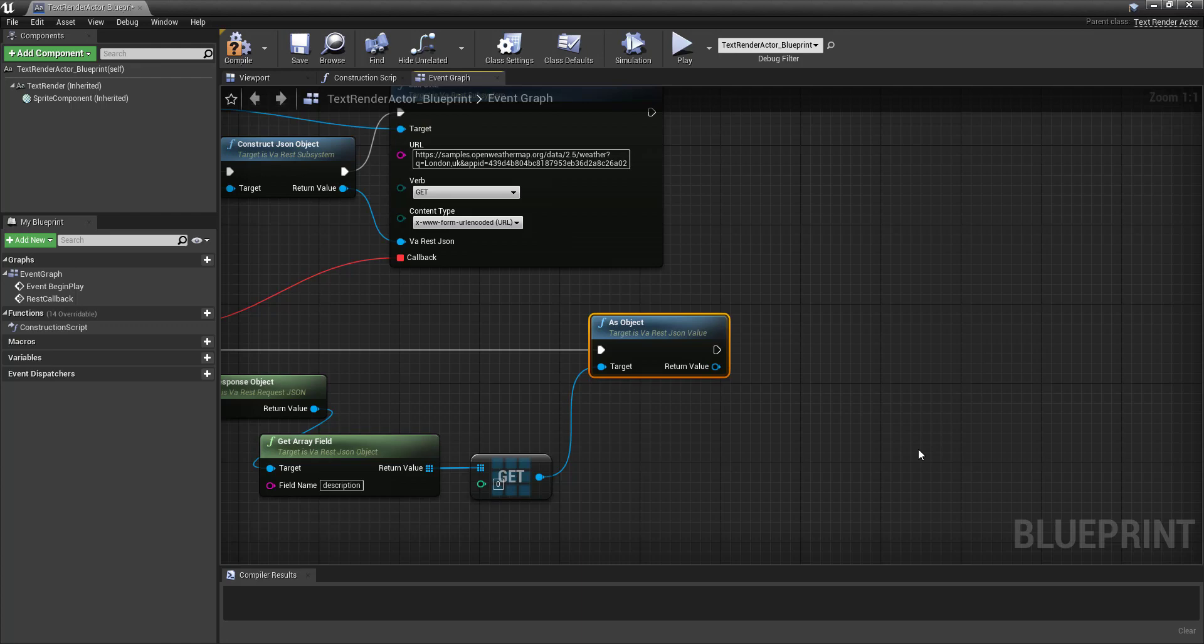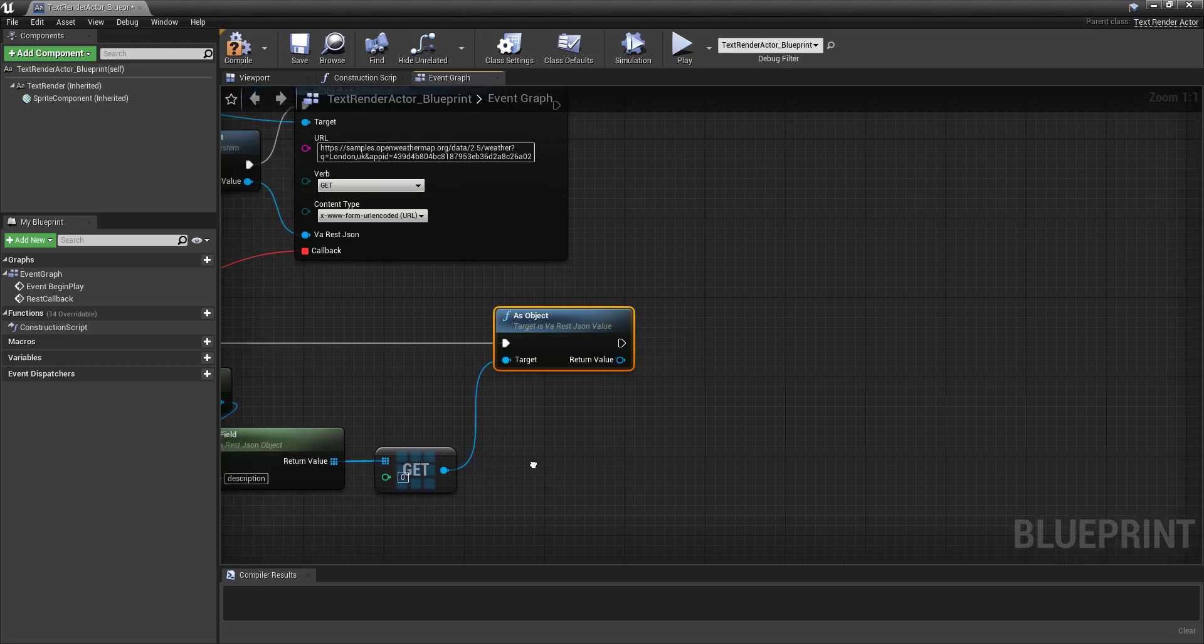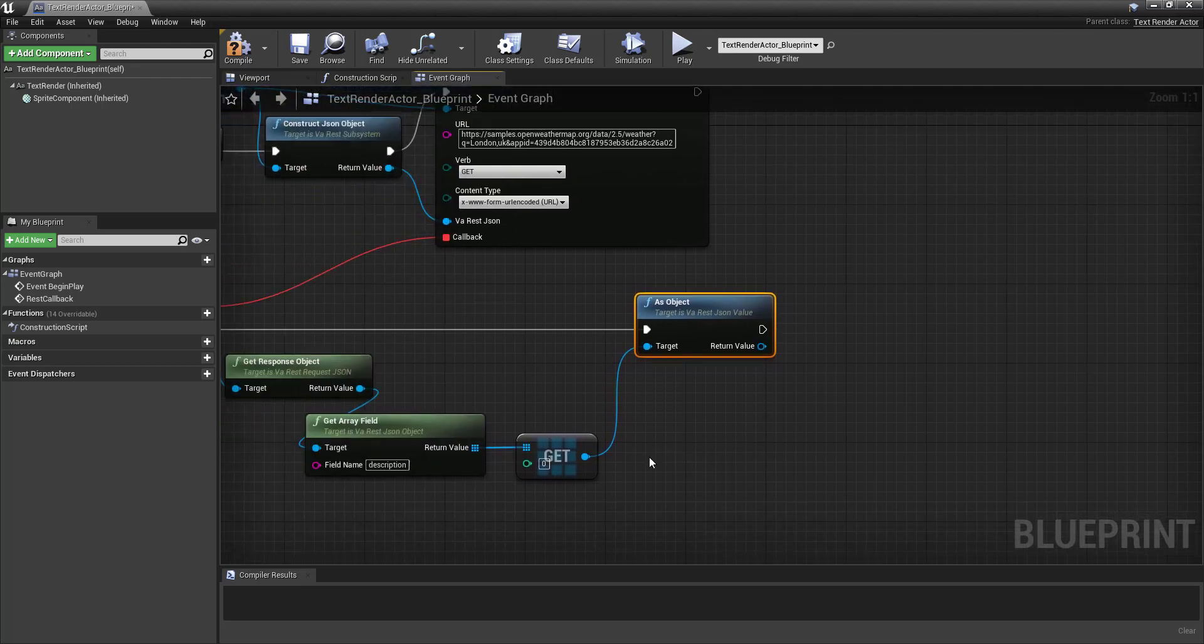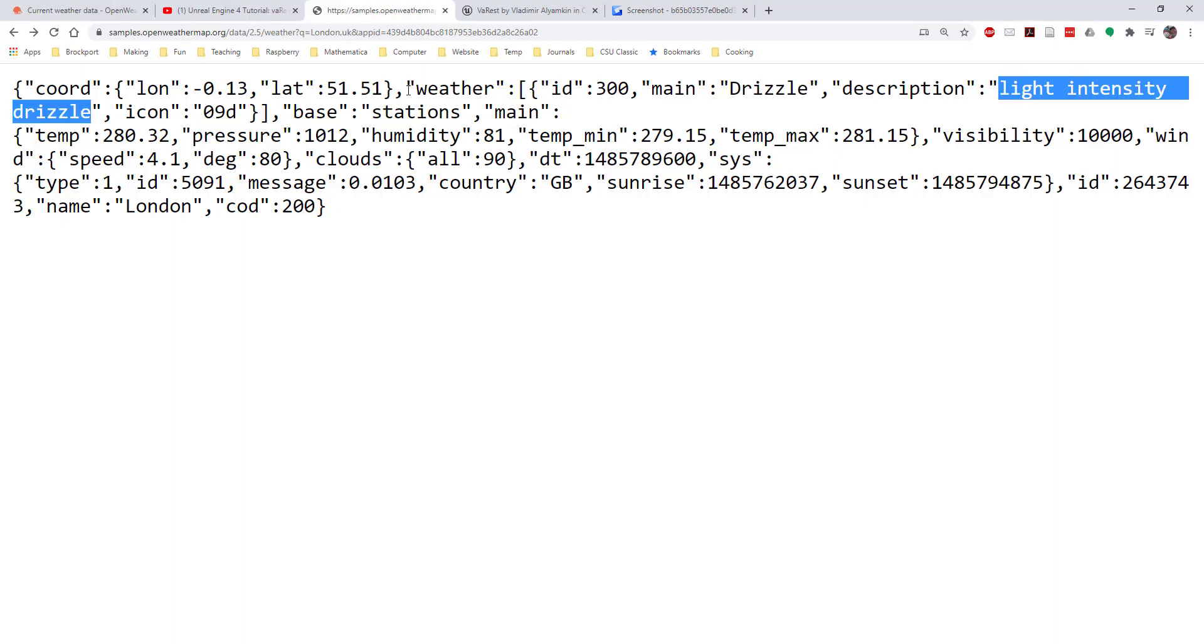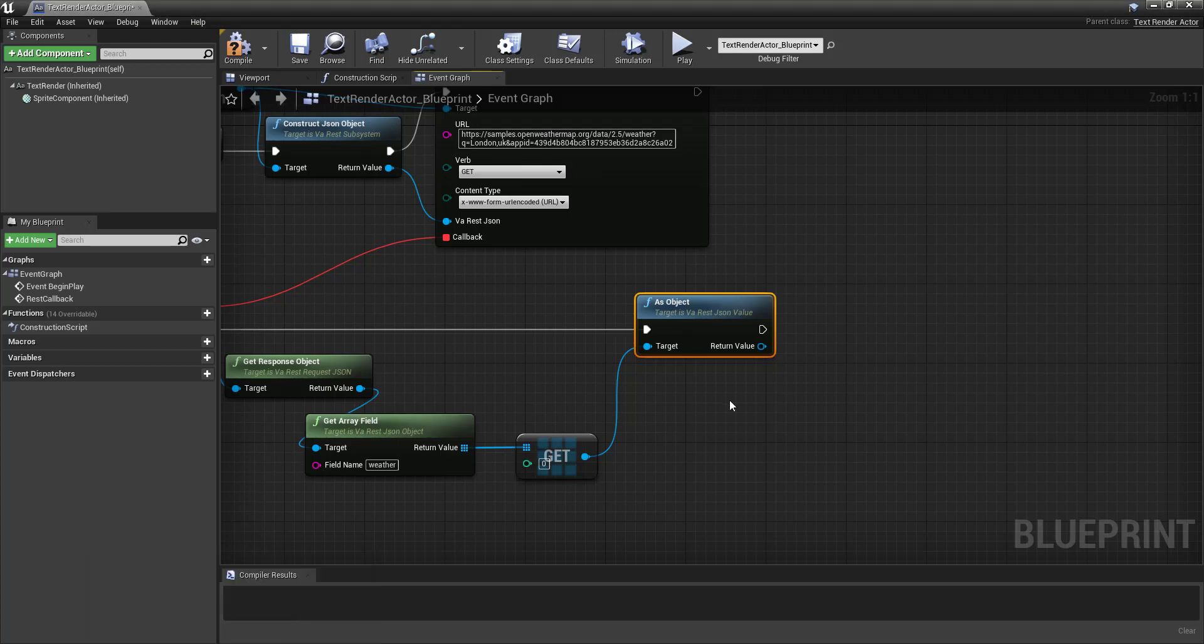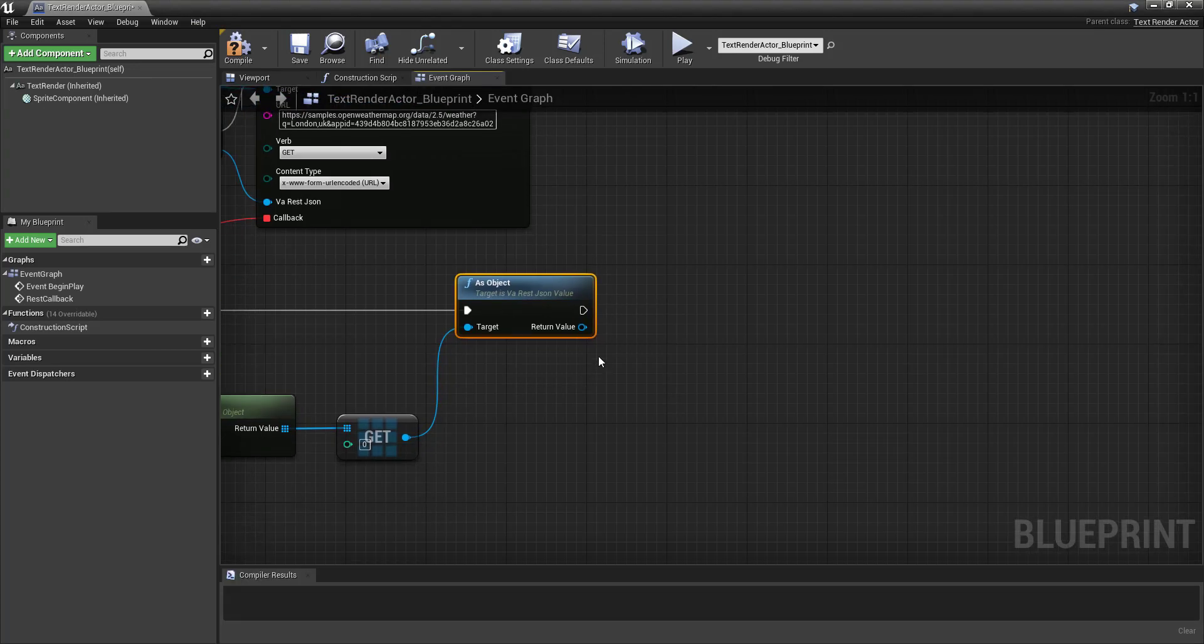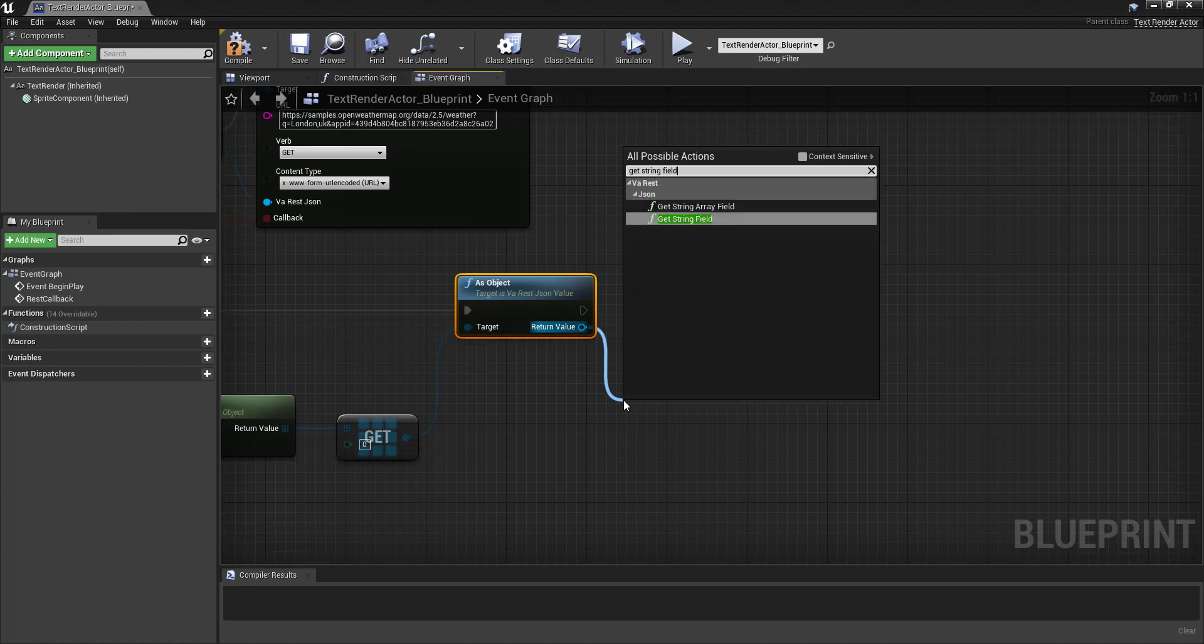Next thing we're going to need to do is, we've got this object, which is the description. Let's go back and take a look here. The original field is called the weather. And it's the weather, that's the array, that has description in it. Now we want to get description, and this is a string field.